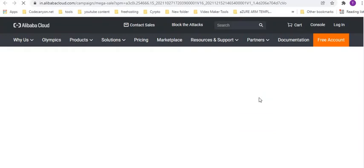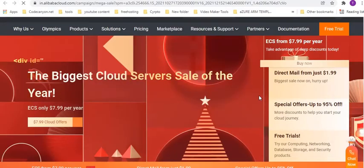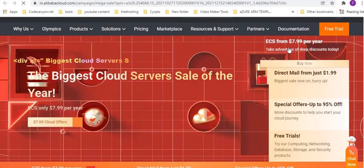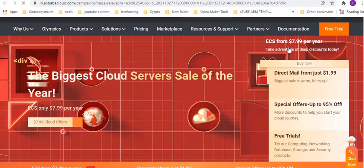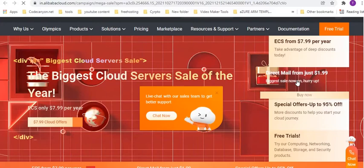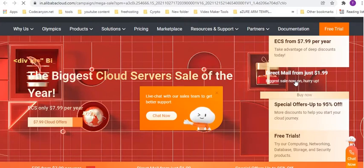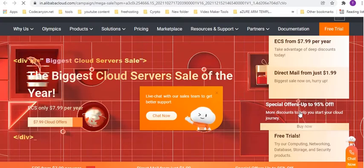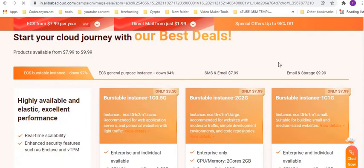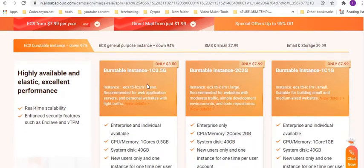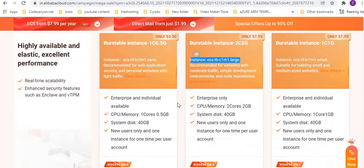I can see that there are few offers here. The ECS is just eight dollars per year and the direct mail is just two dollars. There are other special offers up to 95% off. So here you can see the best deals ever, products available from seven dollars to eight dollars to ten dollars approximately, which is around seven fifty rupees in Indian currency. The burstable instance is three dollars, burstable instance T2 core, which is kind of instance large, which is around eight dollars.